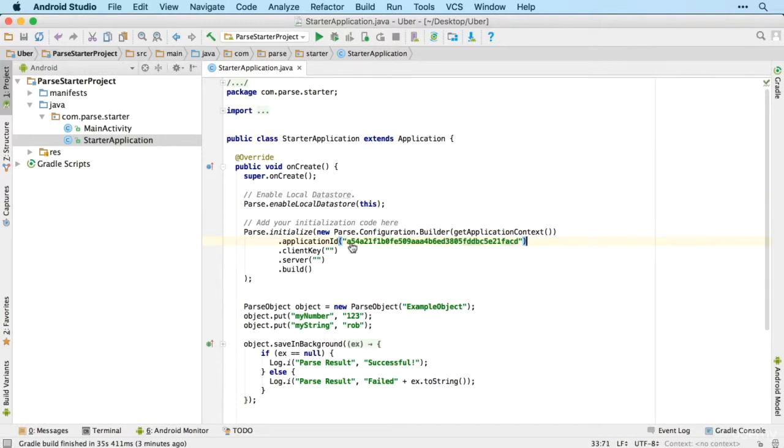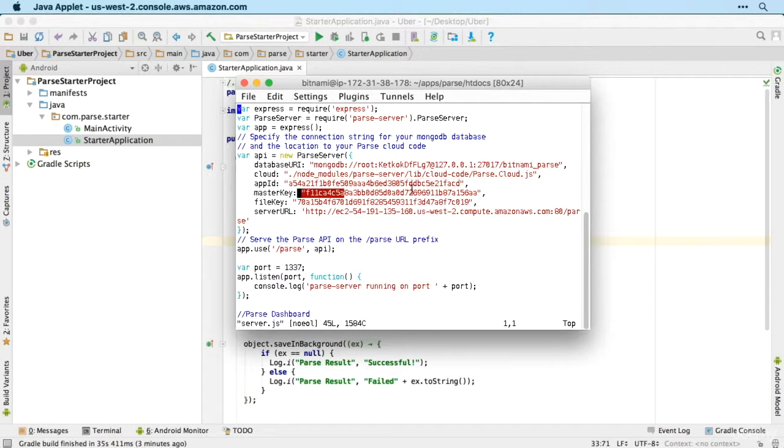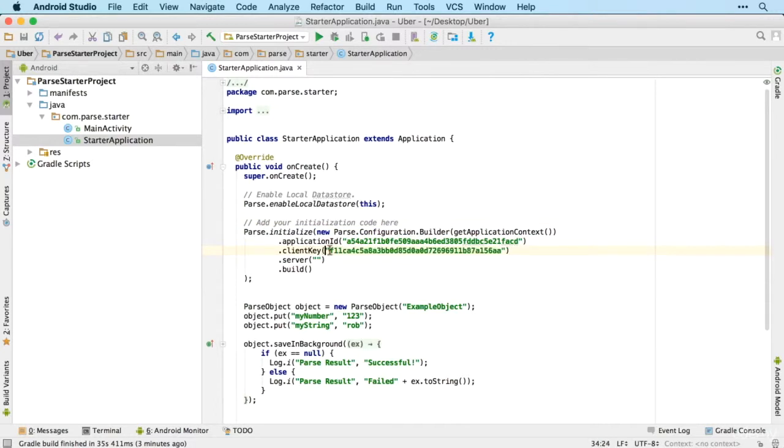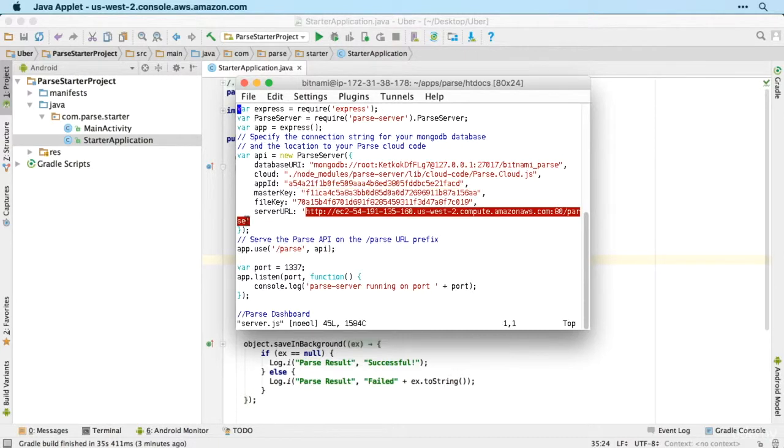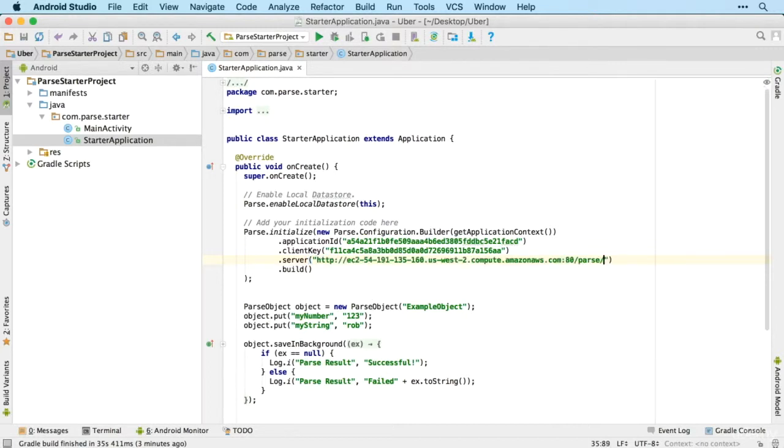Next the client key, which is the same as the master key. So copy that. There we go. And then the server is that long URL there. Don't forget the slash at the end.